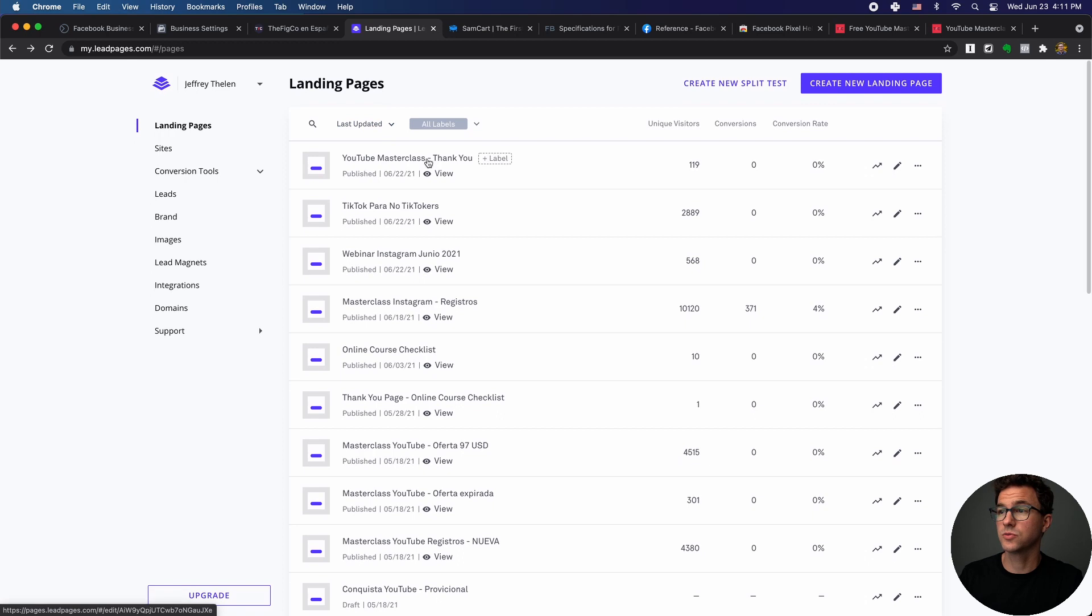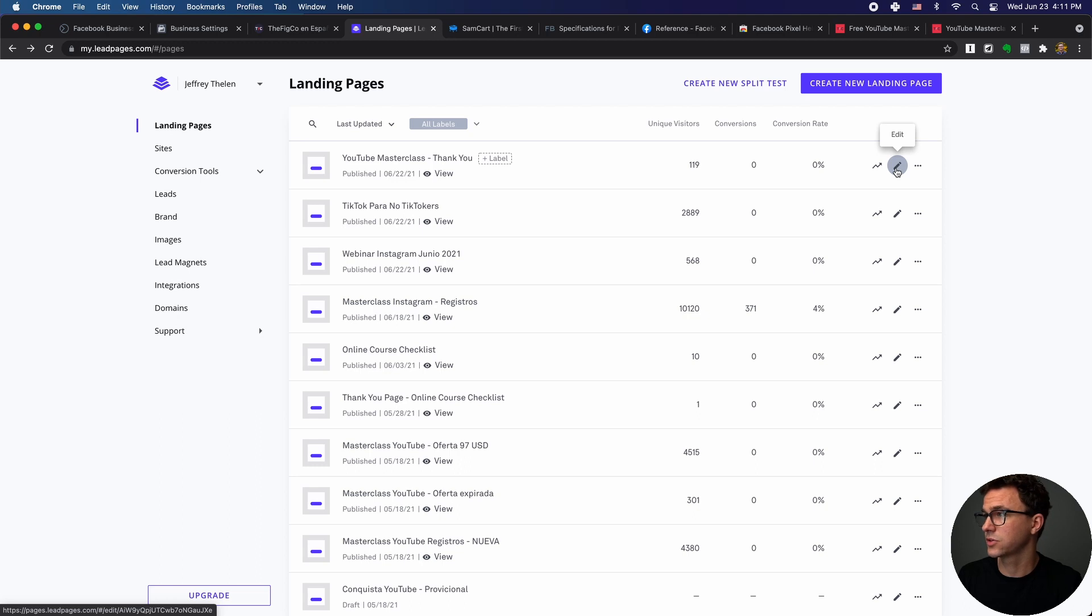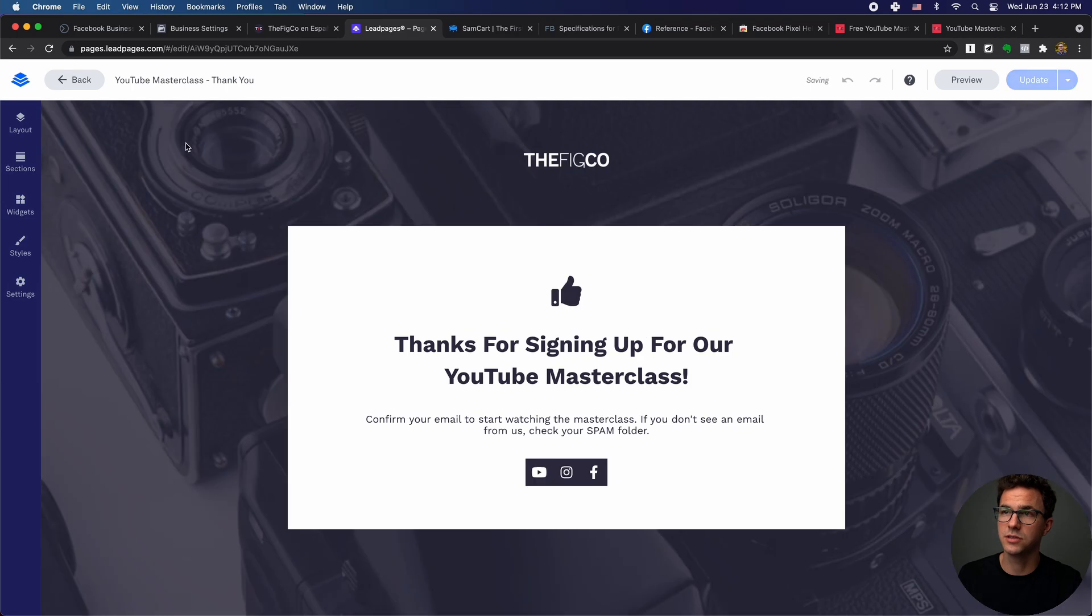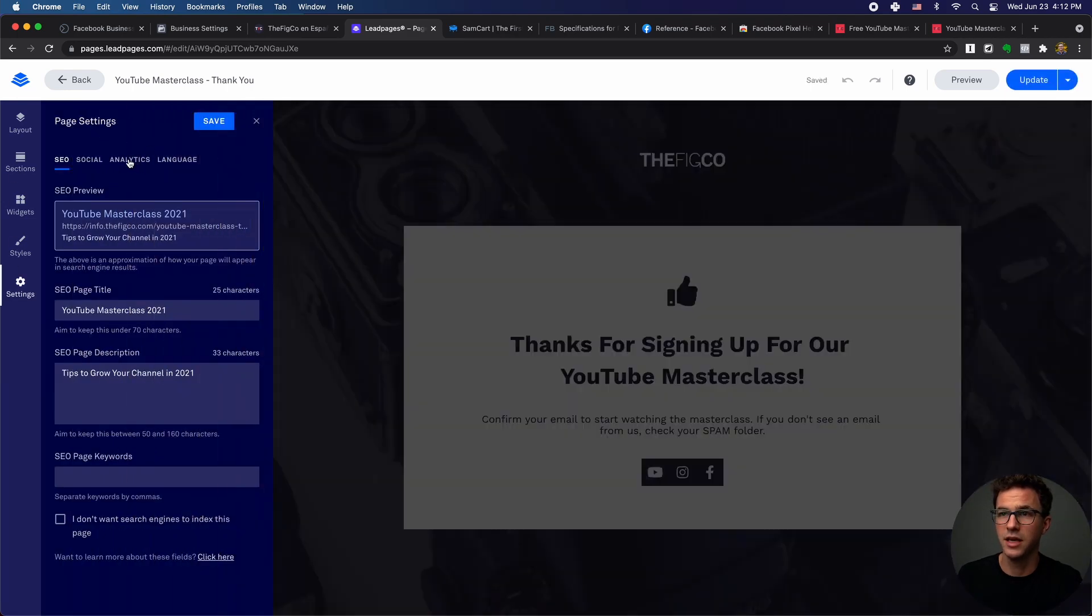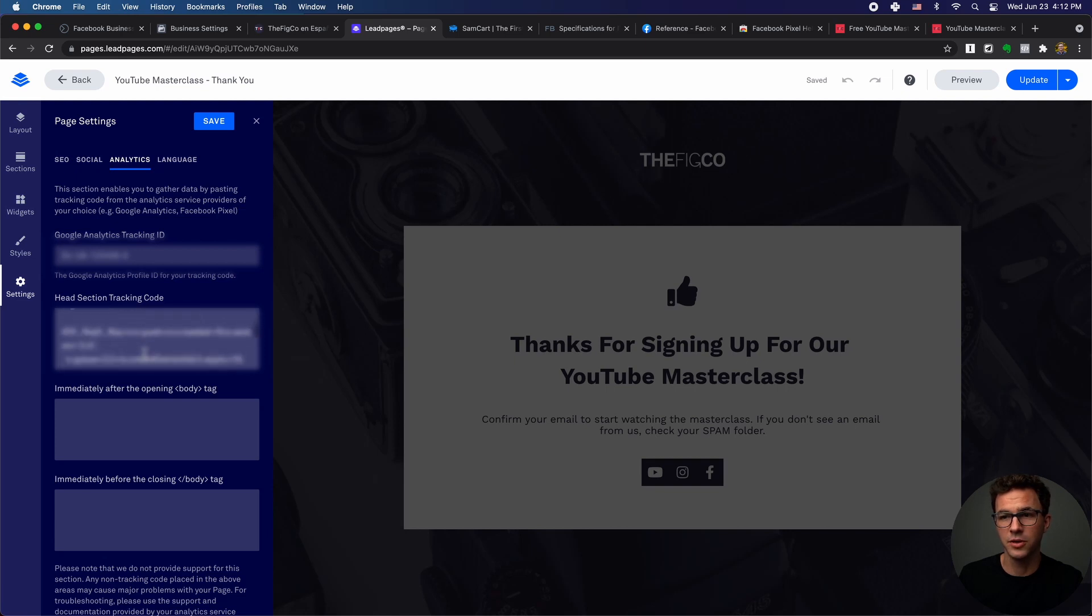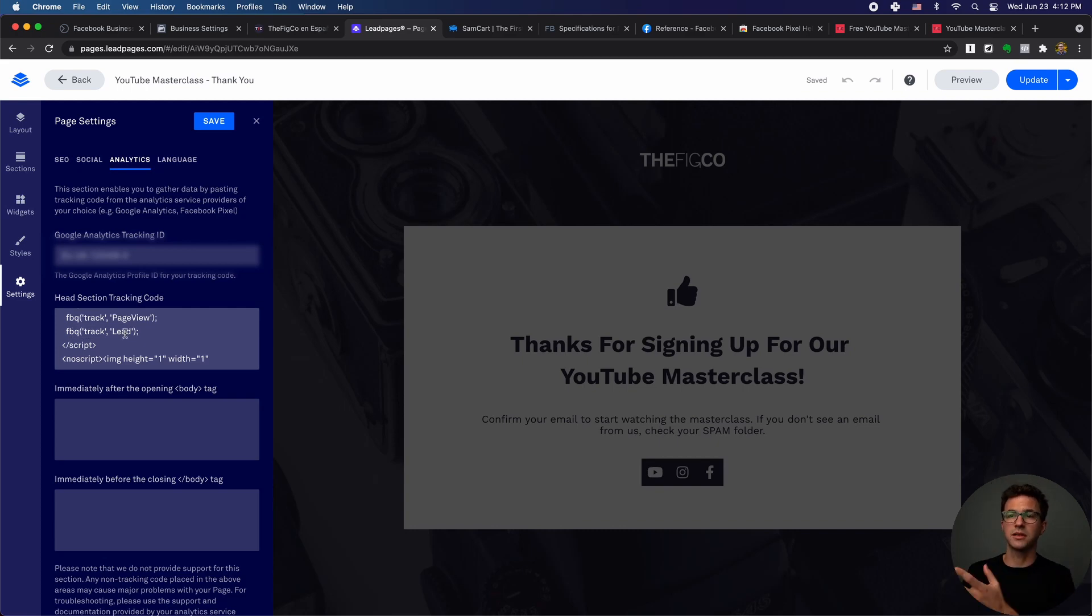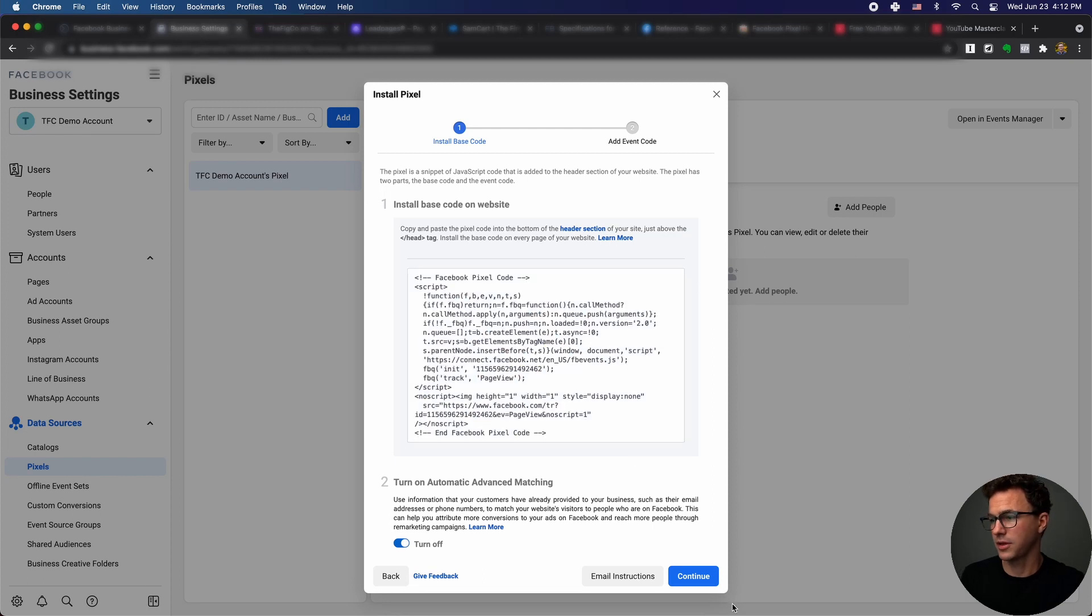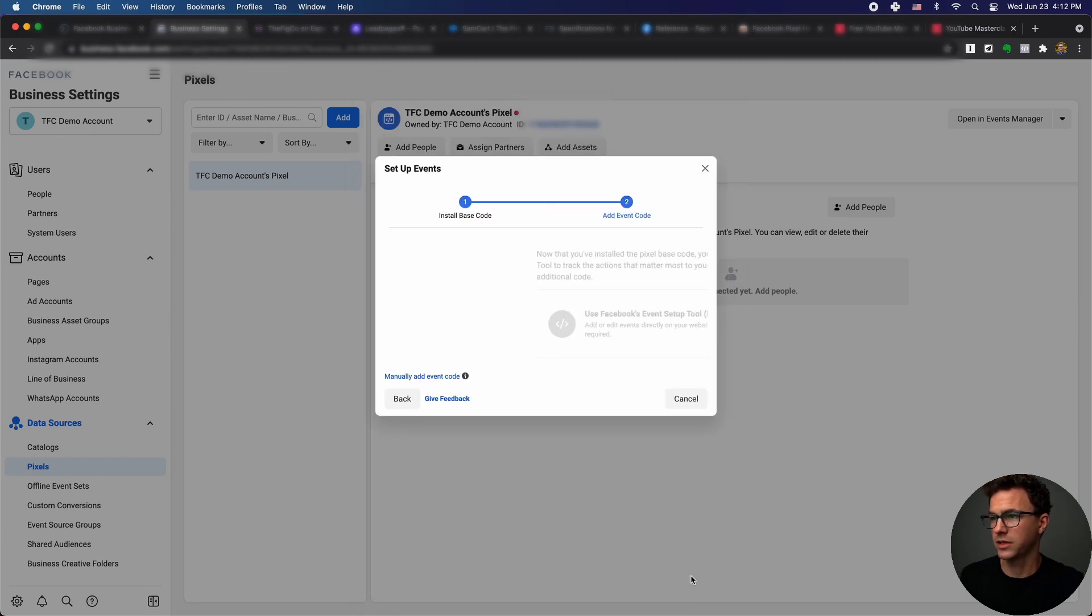I'll show you how it's different for the thank you page. This is where the custom events come in. If we're going to edit this one and go into settings and analytics, here's the pasted base code, but essentially where you see page view, now you have FBQ track lead. So people that get to this page are tagged as a lead. So I copied this, paste this already, then I would continue.